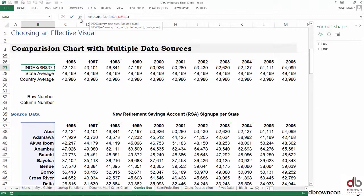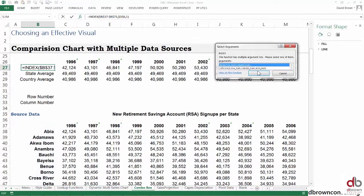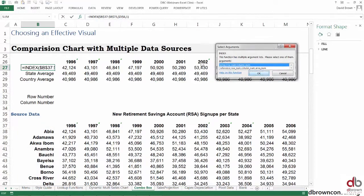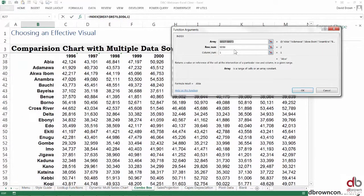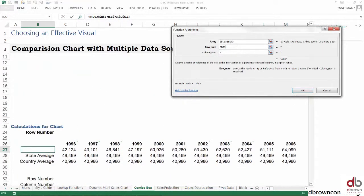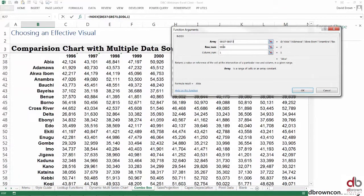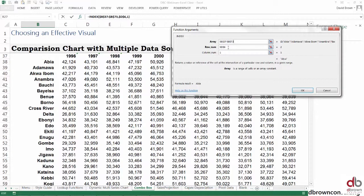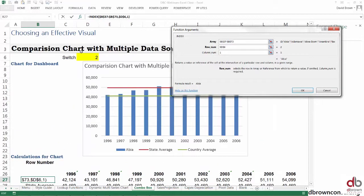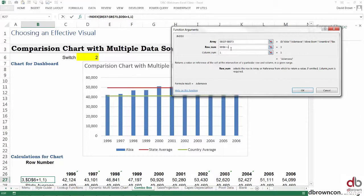It's very easy to solve that problem. Come into Abia here and check the index. My index basically has my array looking from 37, and my row number is my switch, which is two, but technically I need to add one to that.